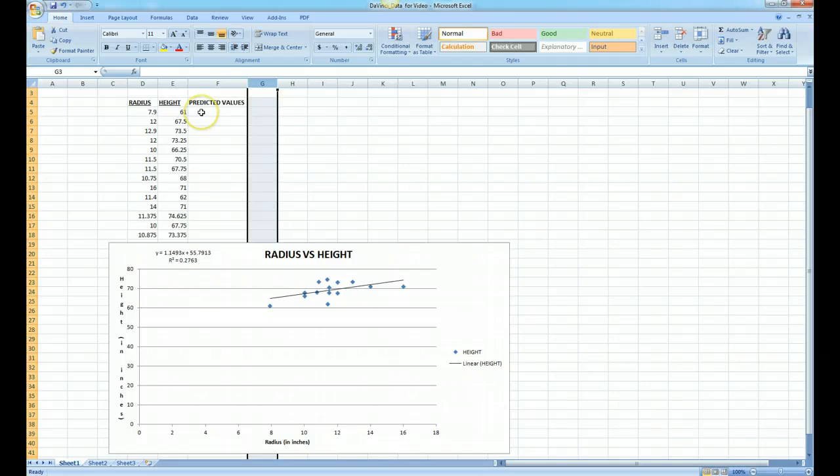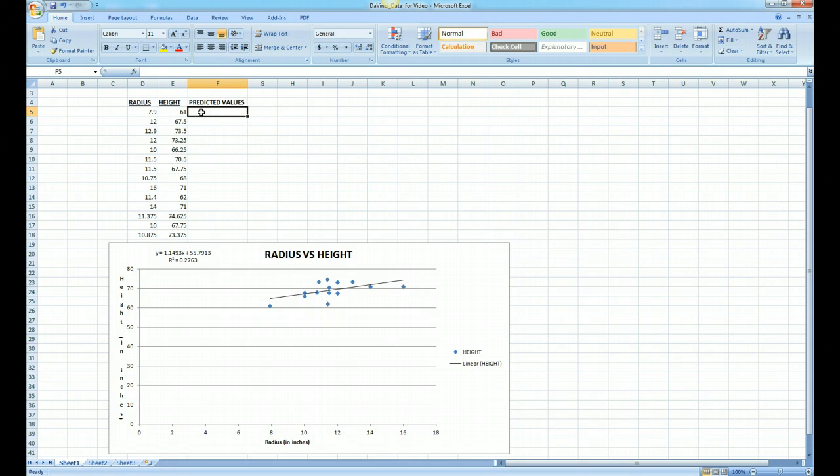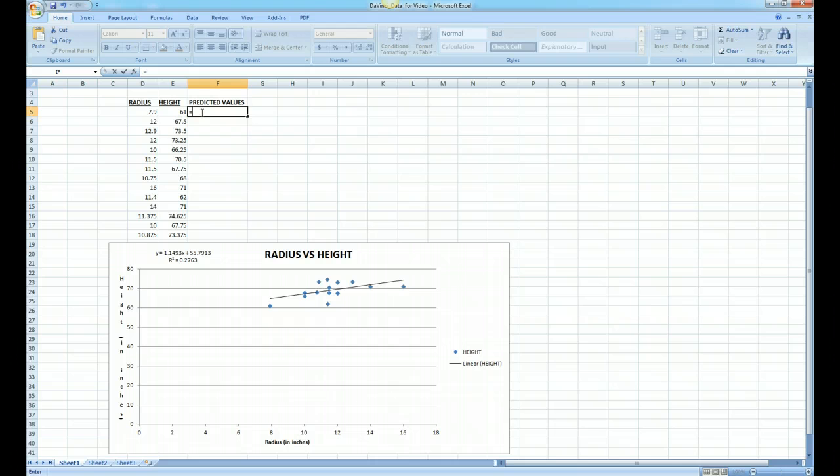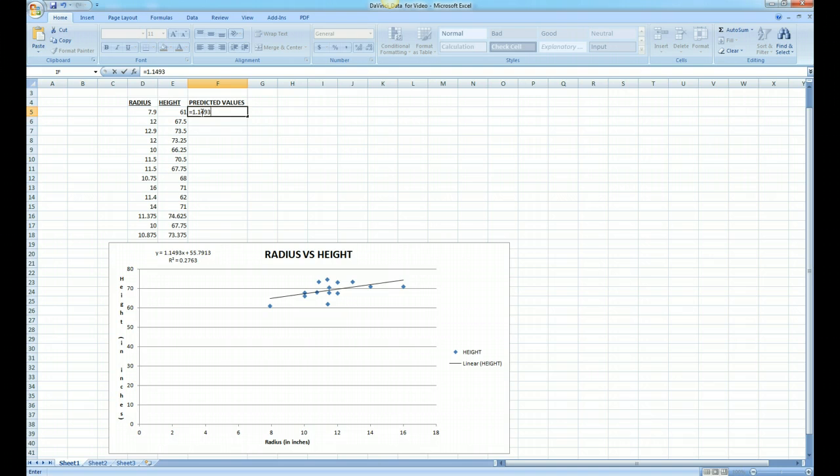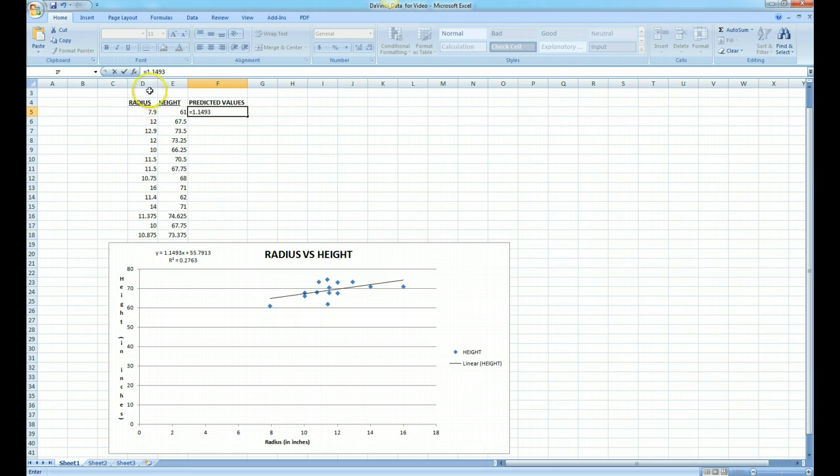To do this in Microsoft Excel, we click over there and we put an equal sign to indicate to Excel this is a formula. And now we start writing our equation, which is 1.1493x. Now we don't put x here, instead we put the cell address that contains the x value. And that is where the 7.9 is, which as you notice is in D5. So what we're simply going to do is multiply that number times D5.